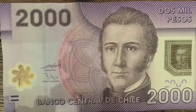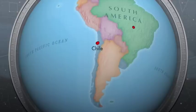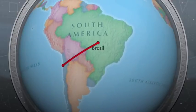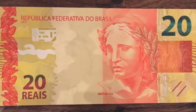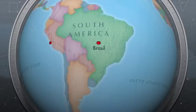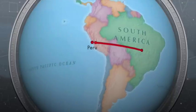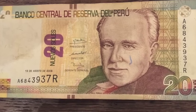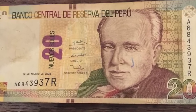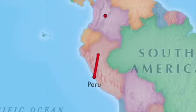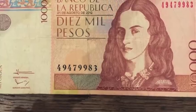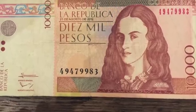In Chile they use pesos. From Chile we head northeast to Brazil, right in the Amazon jungle — Brazil uses reals. From Brazil we head west to Peru, where they use the Nuevo Sol.